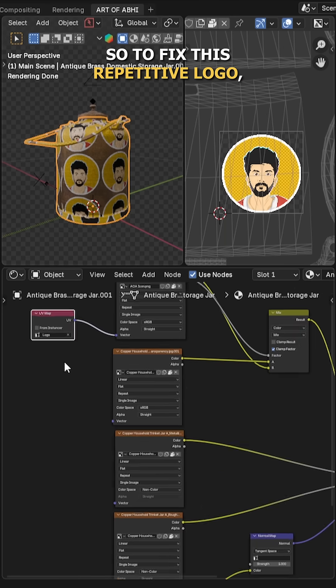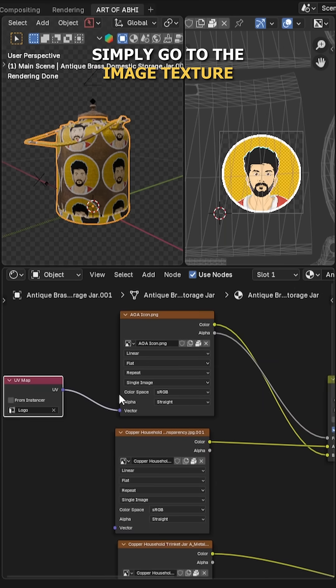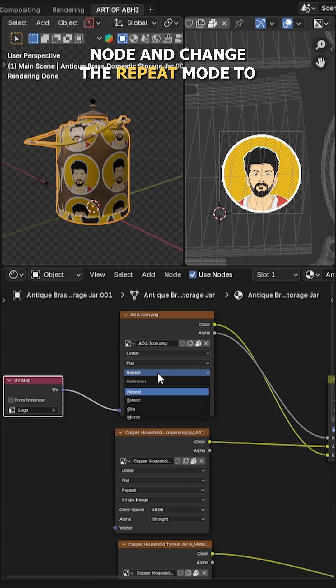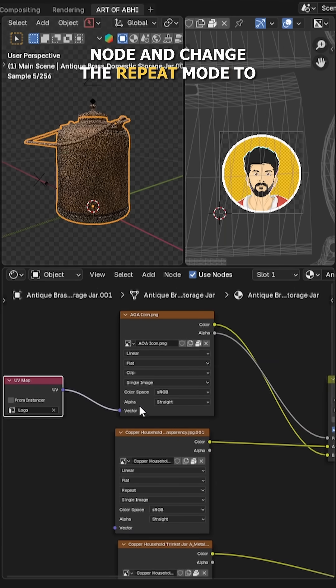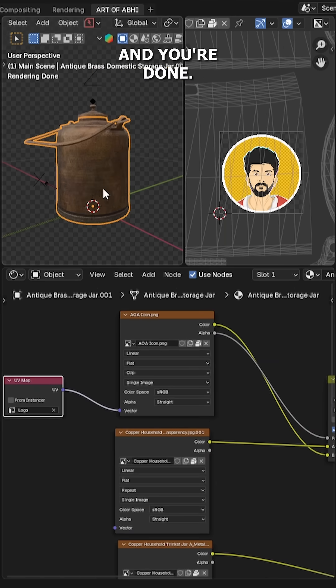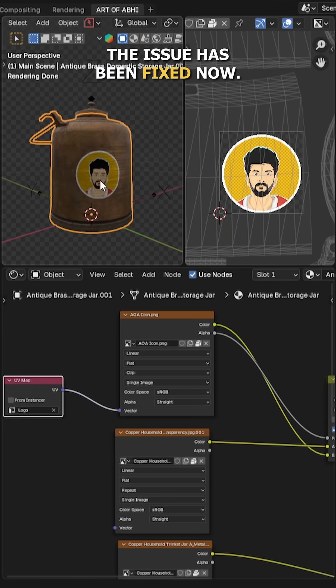So to fix this repetitive logo, simply go to the image texture node and change the repeat mode to clip. And you're done. The issue has been fixed now.